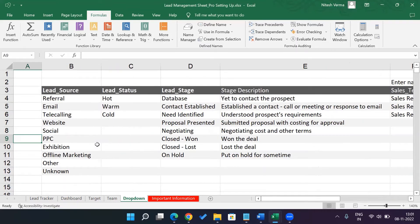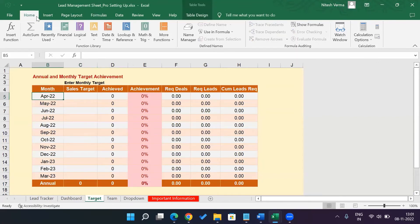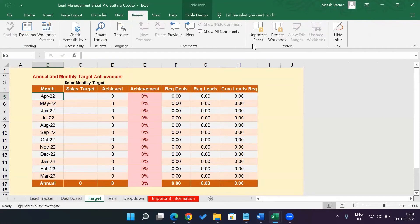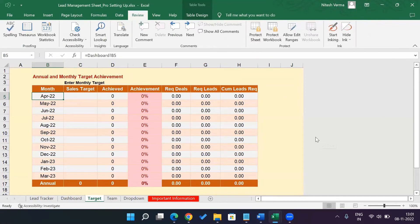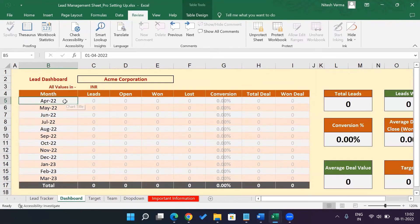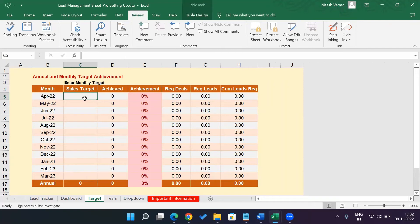Then you need to go ahead and you need to set your targets. So here again, you have your targets here. So go ahead and unprotect the sheet. Unprotect the sheet. Now here, if you see the month is being picked up from the dashboard, which you had earlier edited. So no need to change the months in the monthly target column.